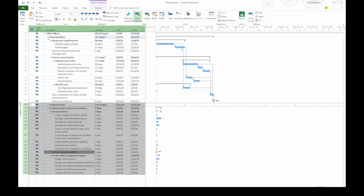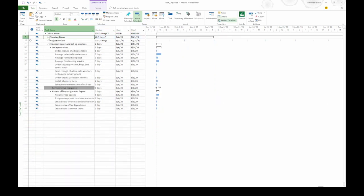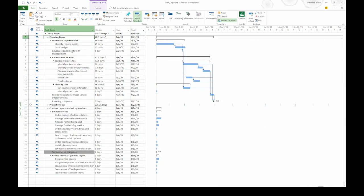If I collapse Planning Move by clicking the black triangle, now you can see I can still see Project Review and Construct Space and Setup Services. Let's go ahead and expand Planning Move again.